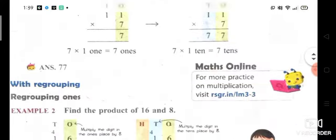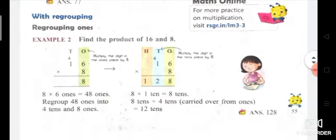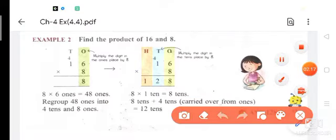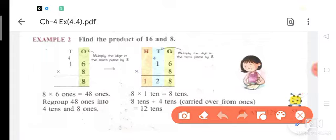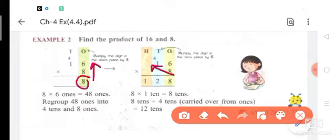Now, with regrouping. Example two: find the product of 16 and 8. We write 16 — ones and tens — and 8 in the ones place below. First step: multiply 8 by 6. Eight 6s are 48, so 8 comes down and 4 is your carry. This is a very important step.